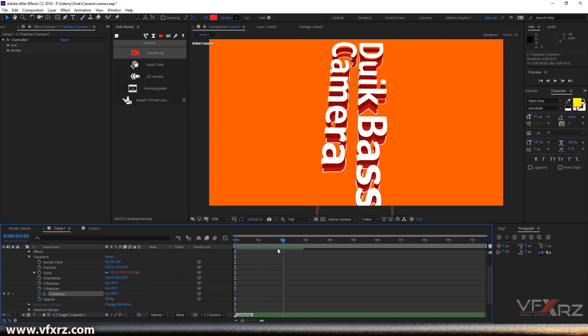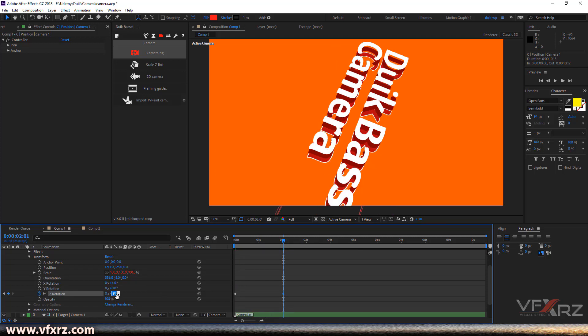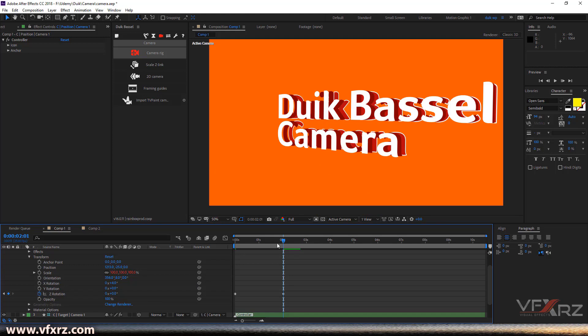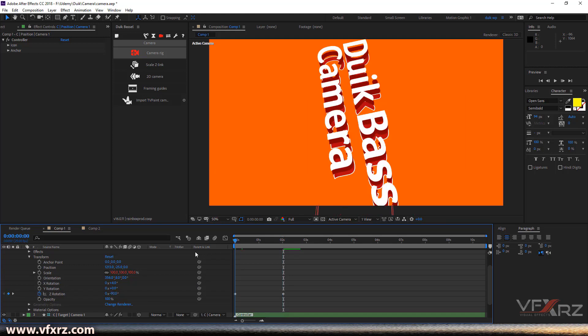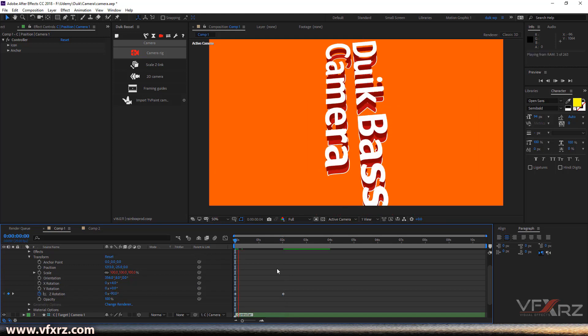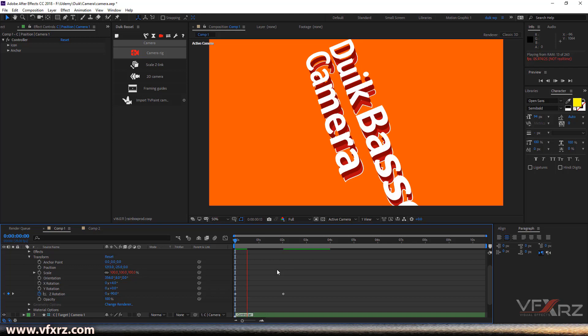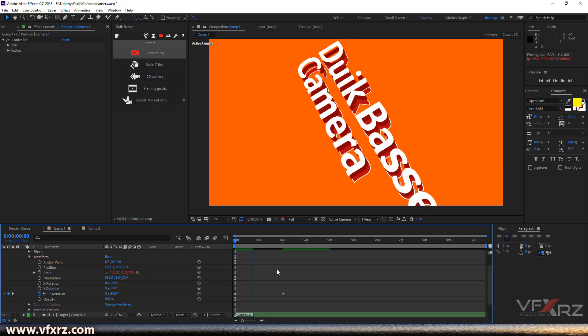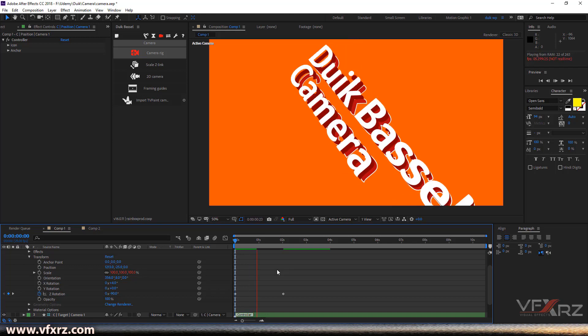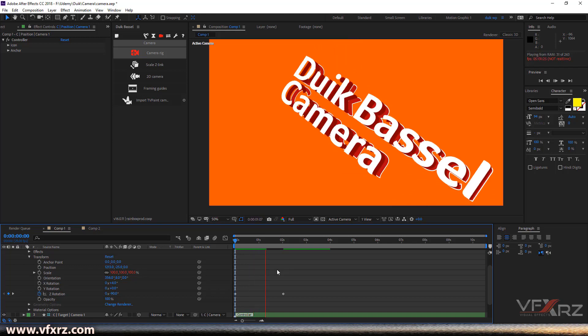You can add a keyframe, for example from here, drag this indicator and change this to here and change this to zero. Now when we play that, we can see something like this.